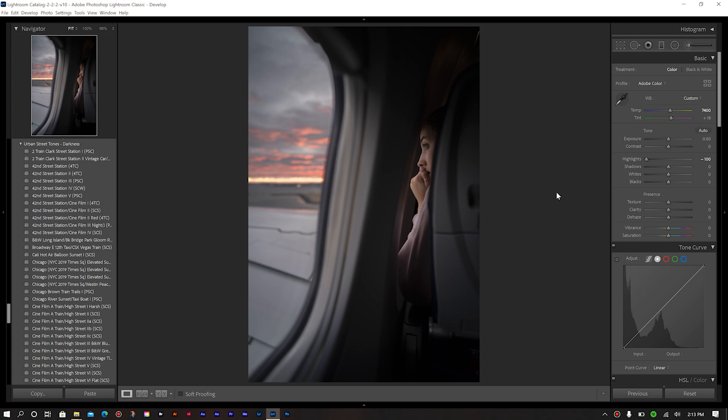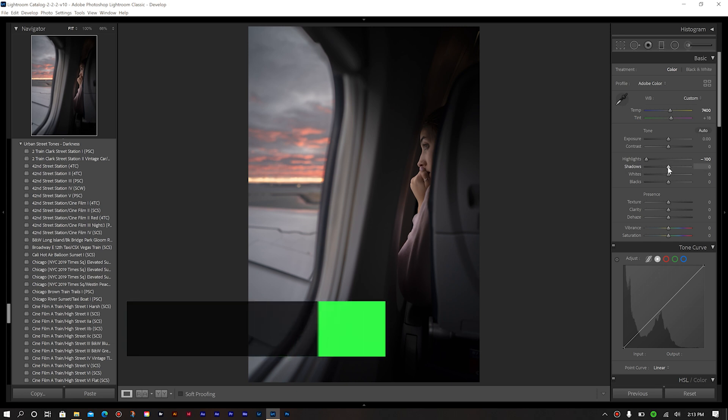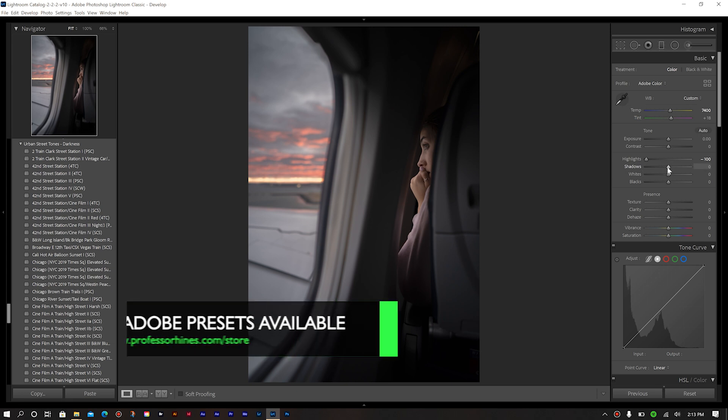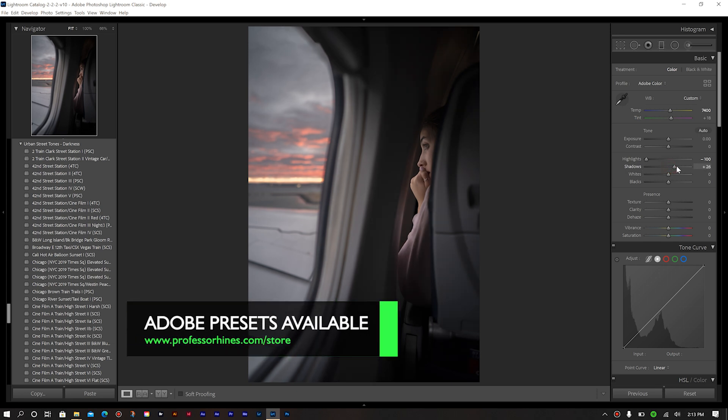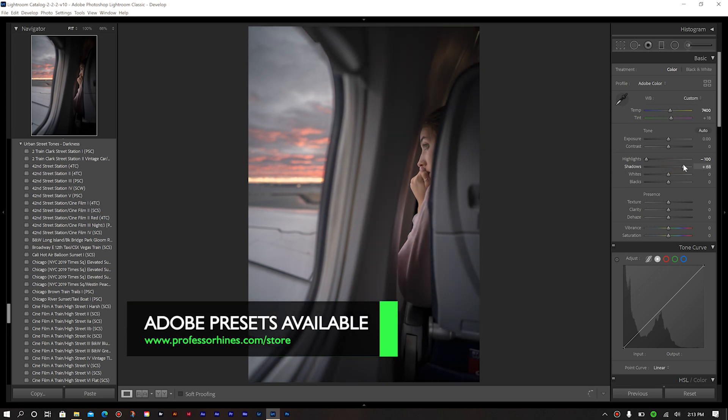So just from that, you see, we've already brought back our sky. Now in doing so, we have also lowered the exposure on her face, and we're going to address that later on as well. So going down next to our shadows, we're going to increase this quite a bit. It looks pretty good.